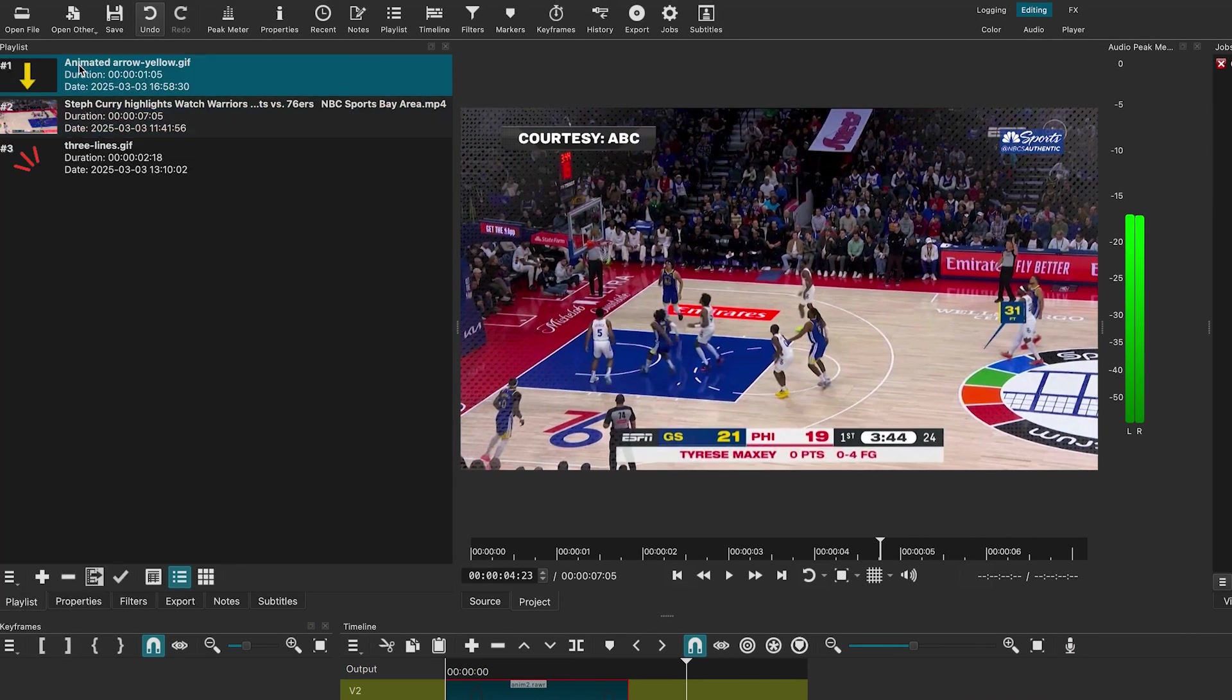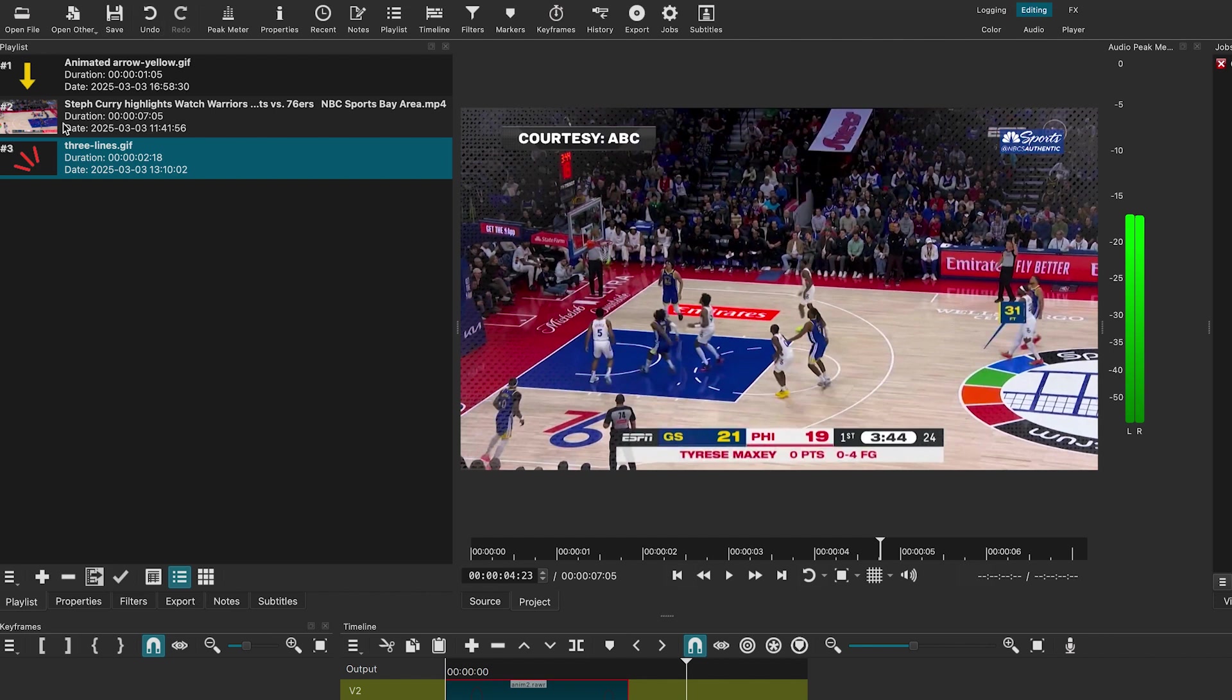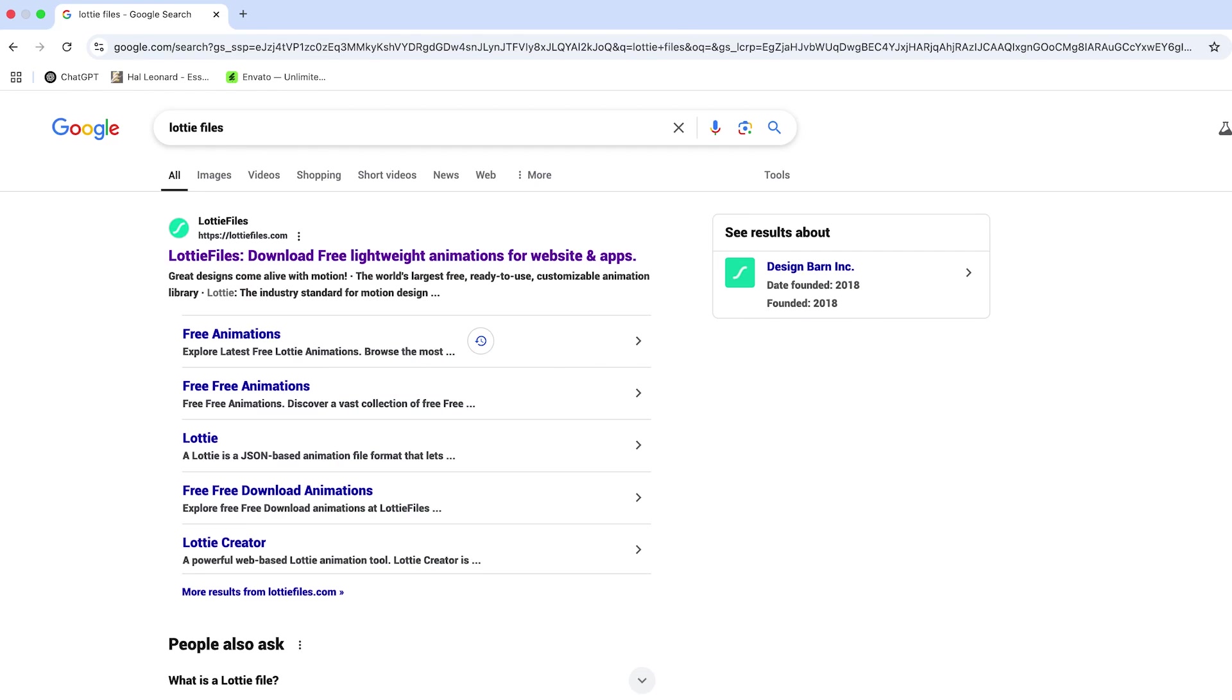I have already added these GIF files. You can download free animated files from Lottie Files website.